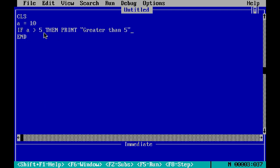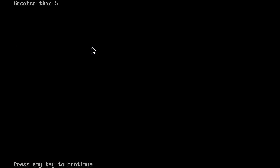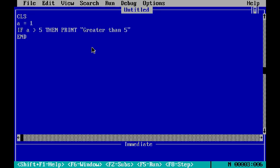So the output is 'Greater than 5'. Now let's change the value of a to 1 and see the output. The output has nothing, since we have just compared whether...